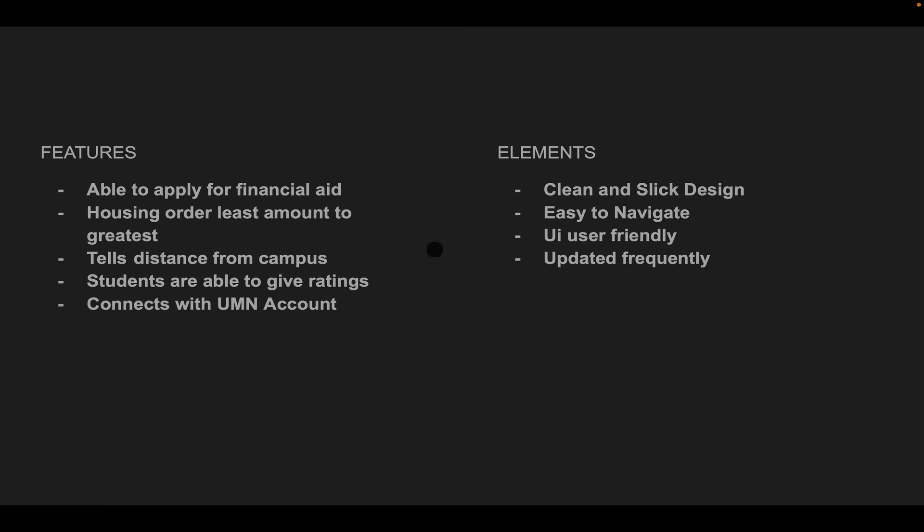Students will be able to give ratings for each living place so students can create a judgment of whether they should live there or not, and it connects straight with your UMN account.